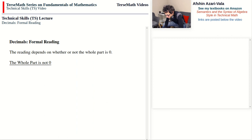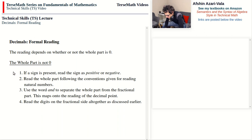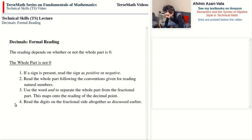Case one is when the whole part is not zero. In this case there are four steps. Step one is to write positive or negative if there is a sign present. Step two, read the whole part. Step three, say 'and' in place of the decimal point to separate the whole part from the fractional part. Step four, read the fractional part.